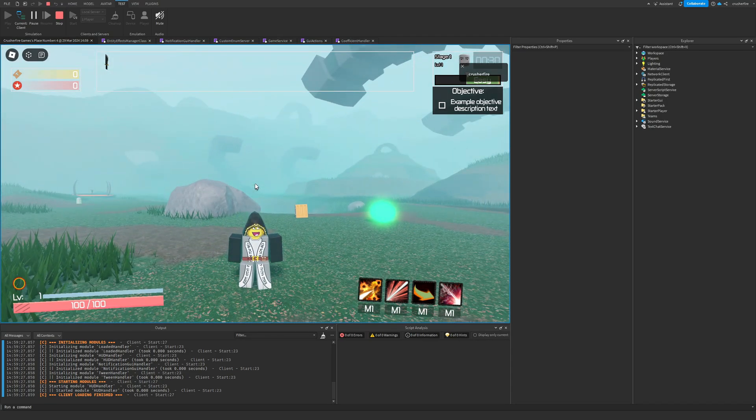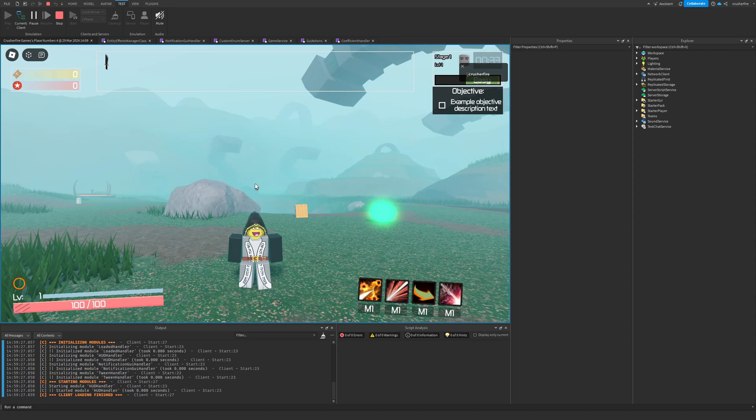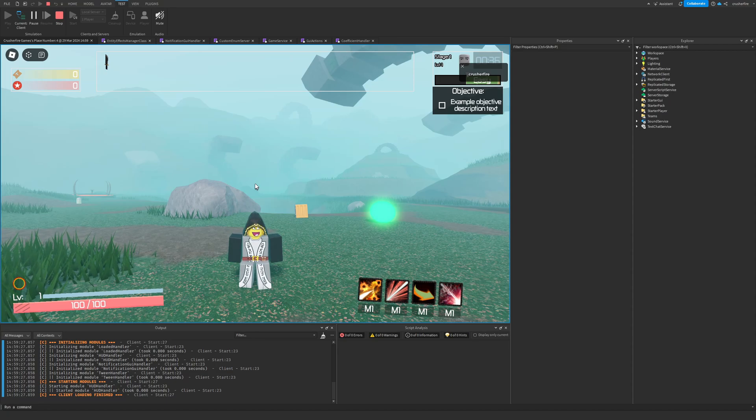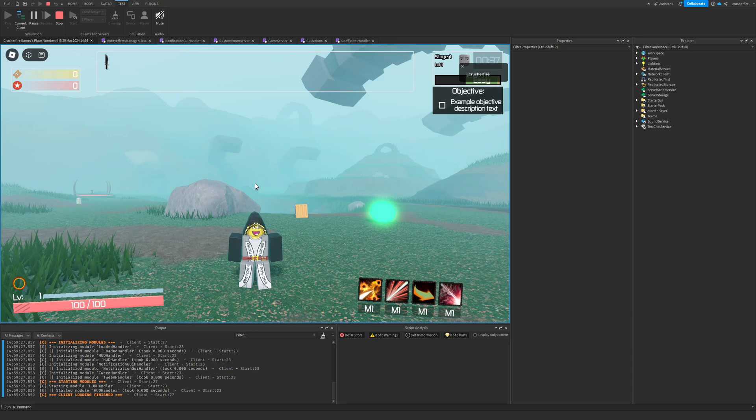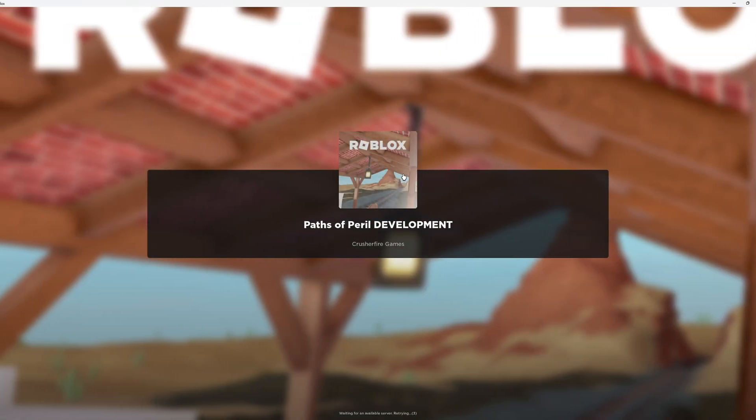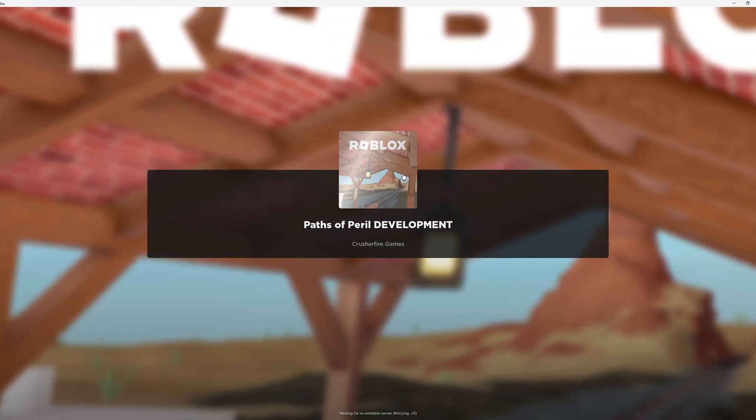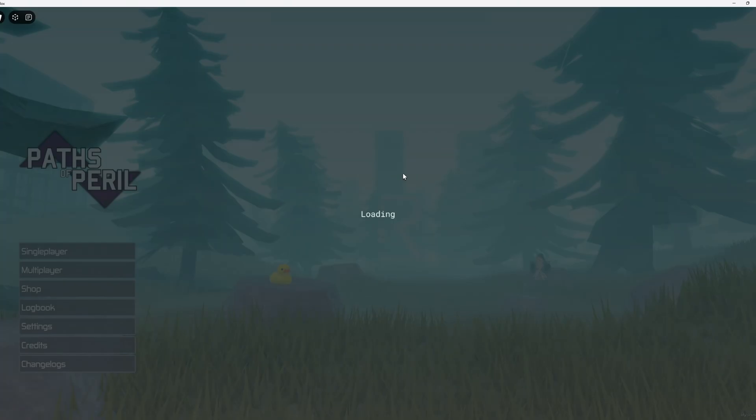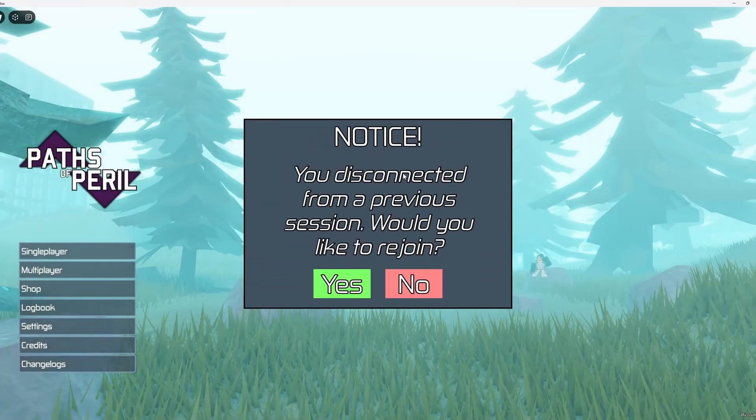You can check out the YouTube channel of one of the developers I'm working with on this project in the description below, and you can even see the Risk of Rain style project that he was working on. Since the last devlog, there are a few new things I would like to show off.